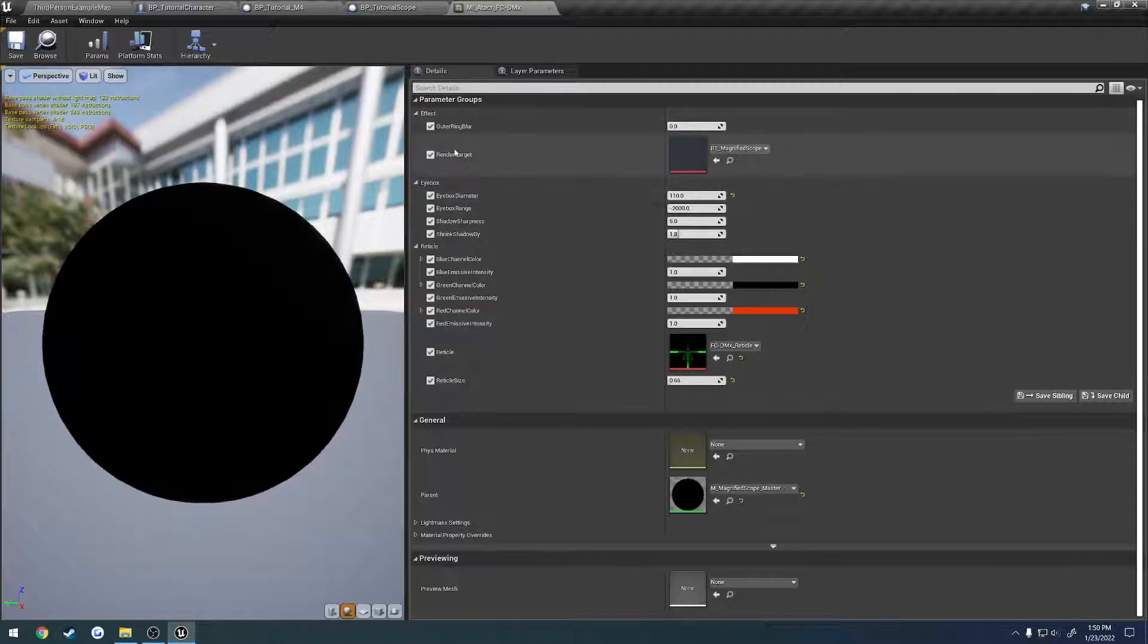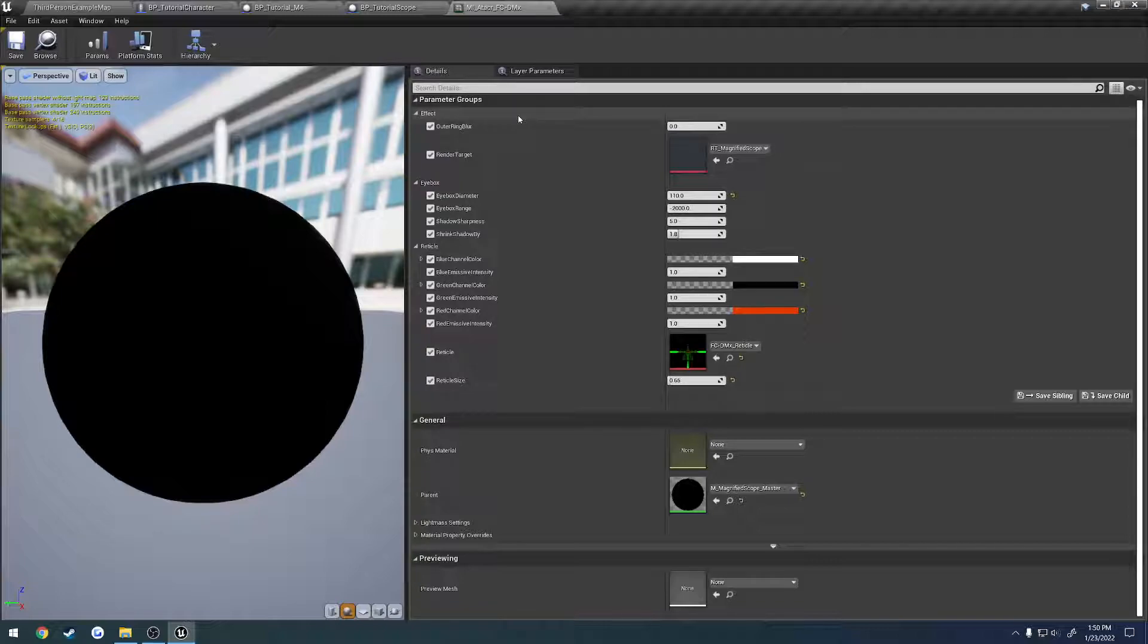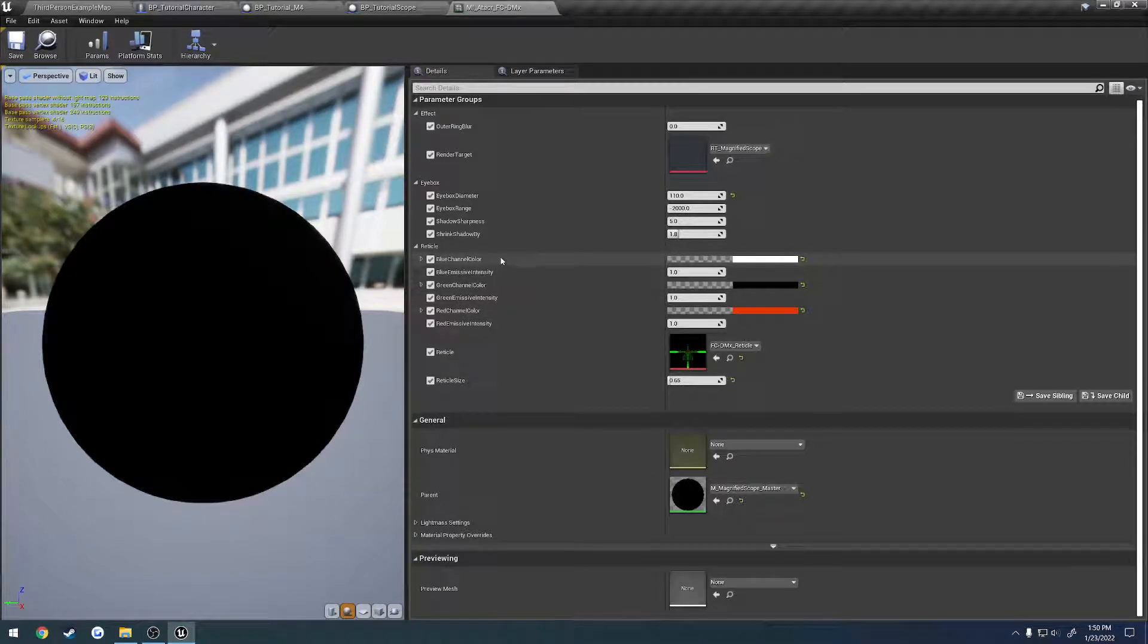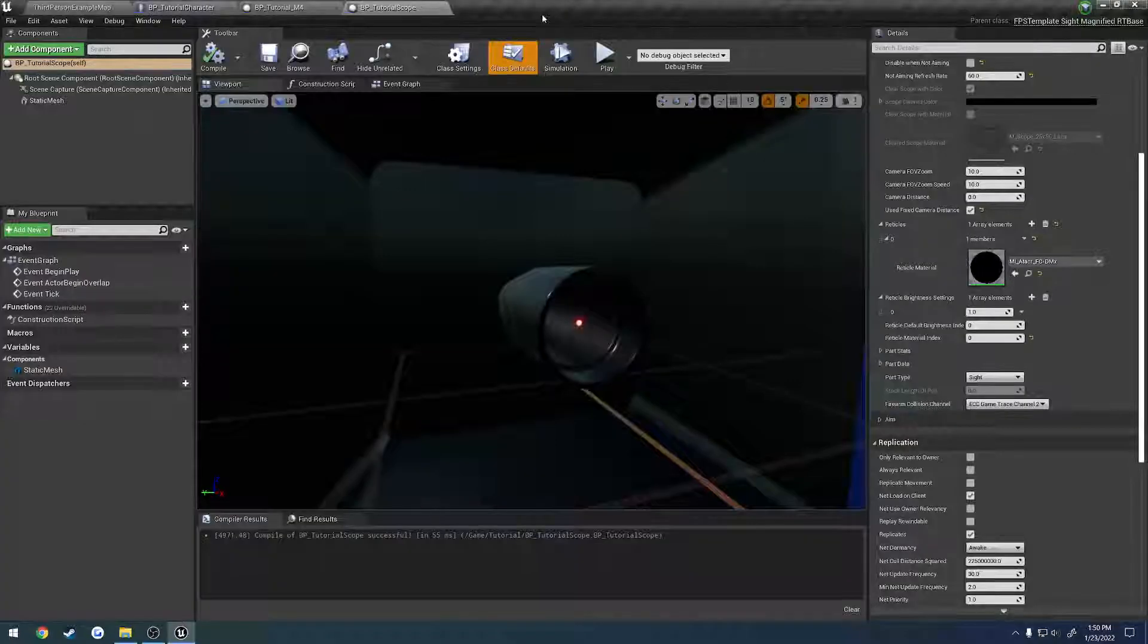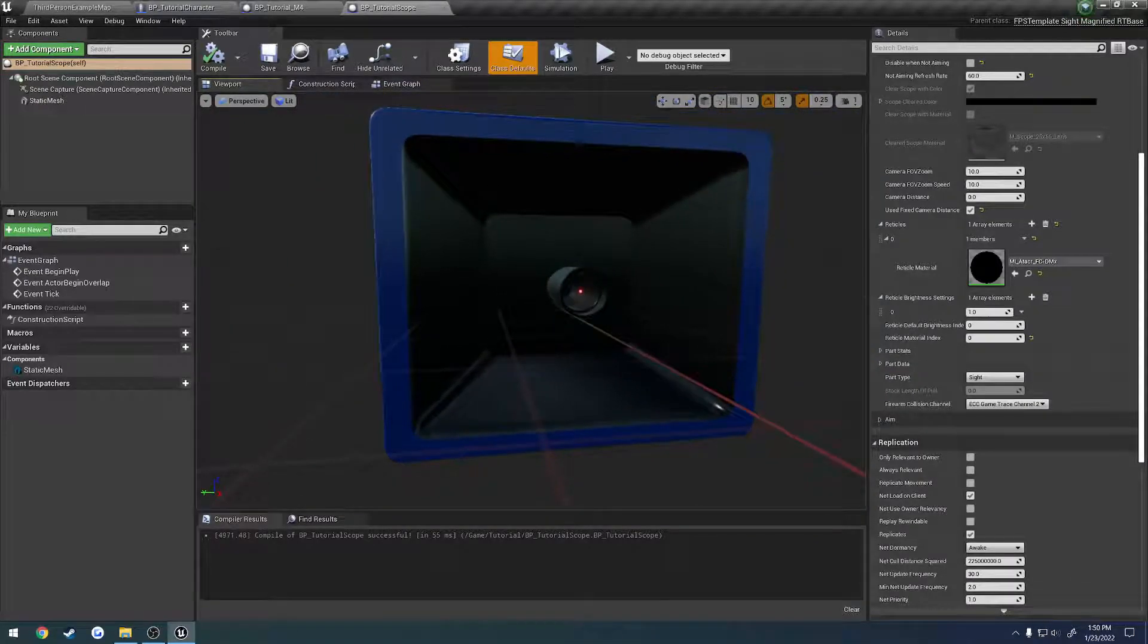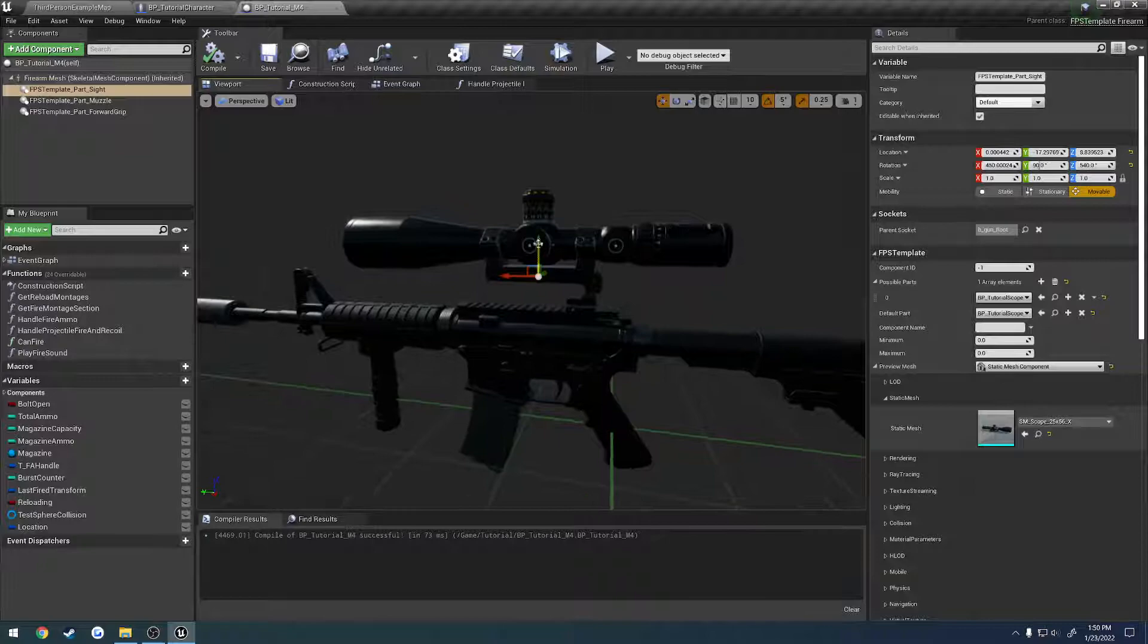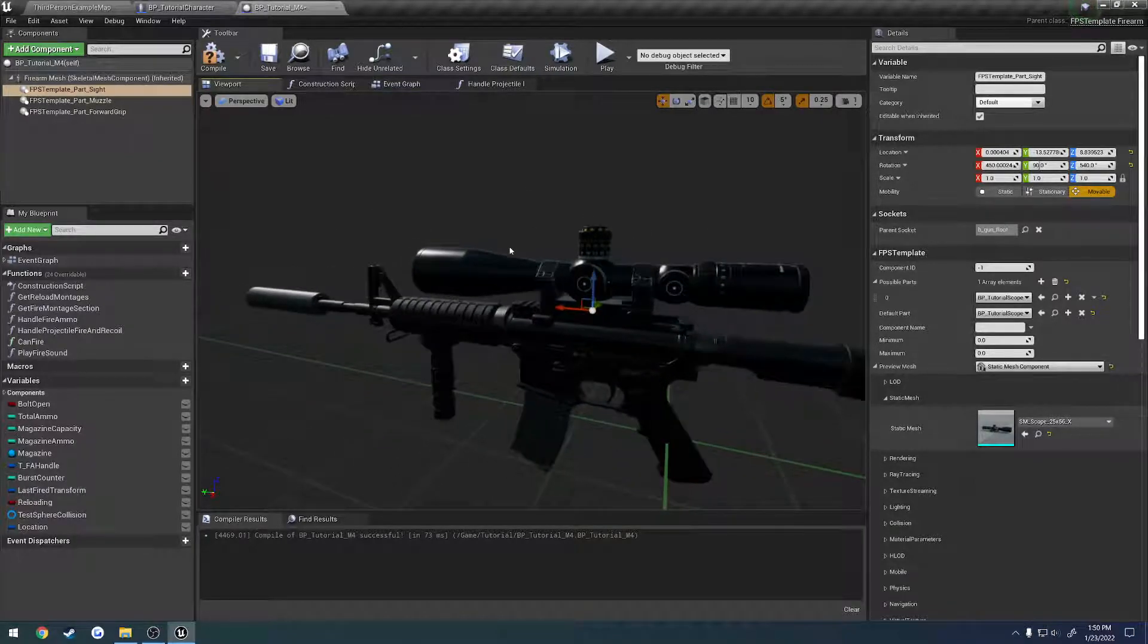So that's how you go through and you tweak up the magnified optic material, or the material instance. So you have control over the eye box, same control that you have with the red dots over the reticle, and you can control the blur around the edge of the reticle, or of the glass. So that pretty much sums everything up that I can think of. And yeah, that's going to be all for this video. So I'll see you in the next one.